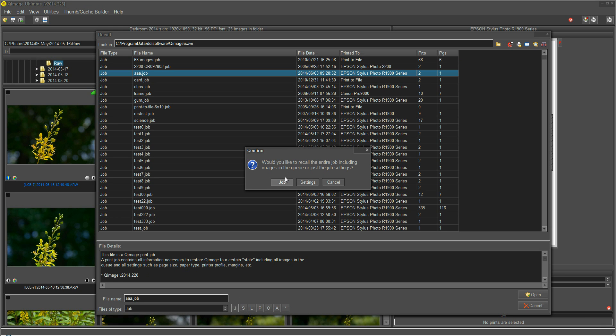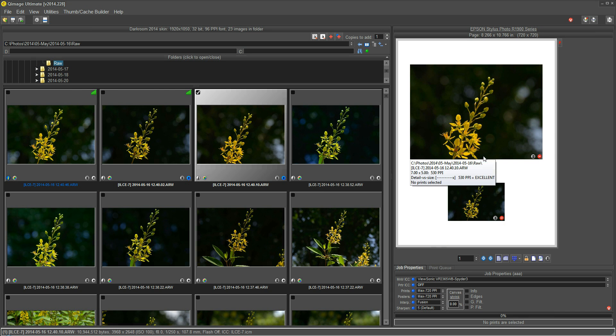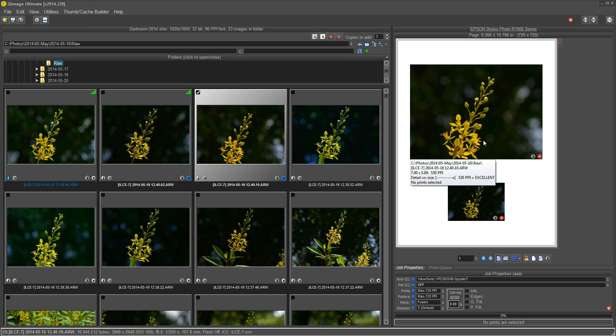I want to load the whole job, not just the settings. And look what we have. I've got the prints exactly the way that they were set up.